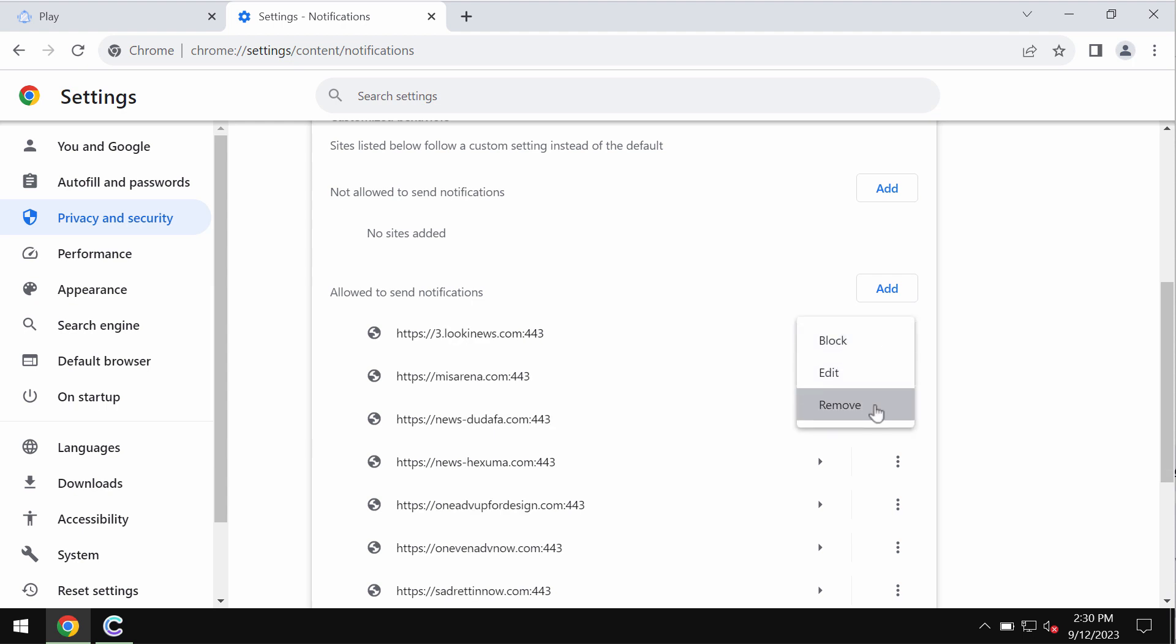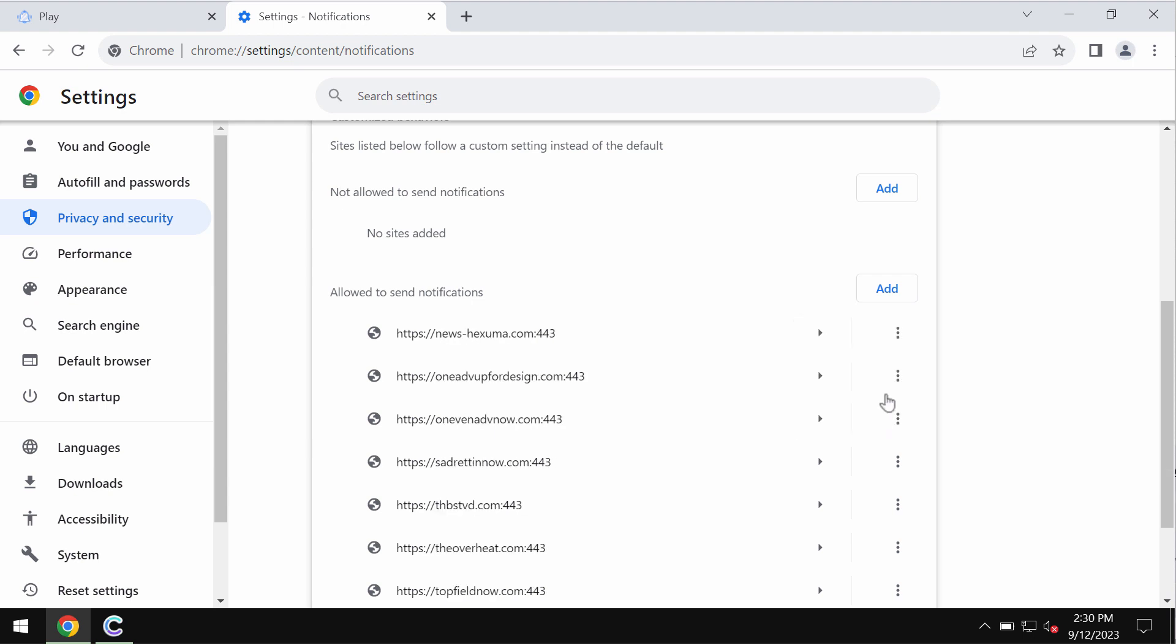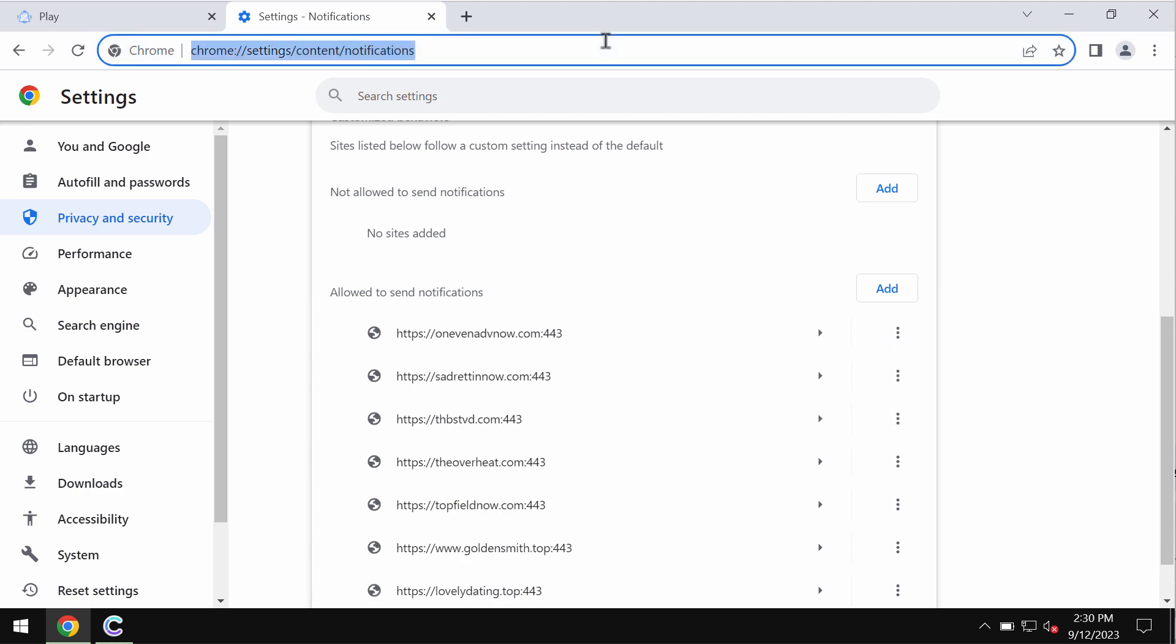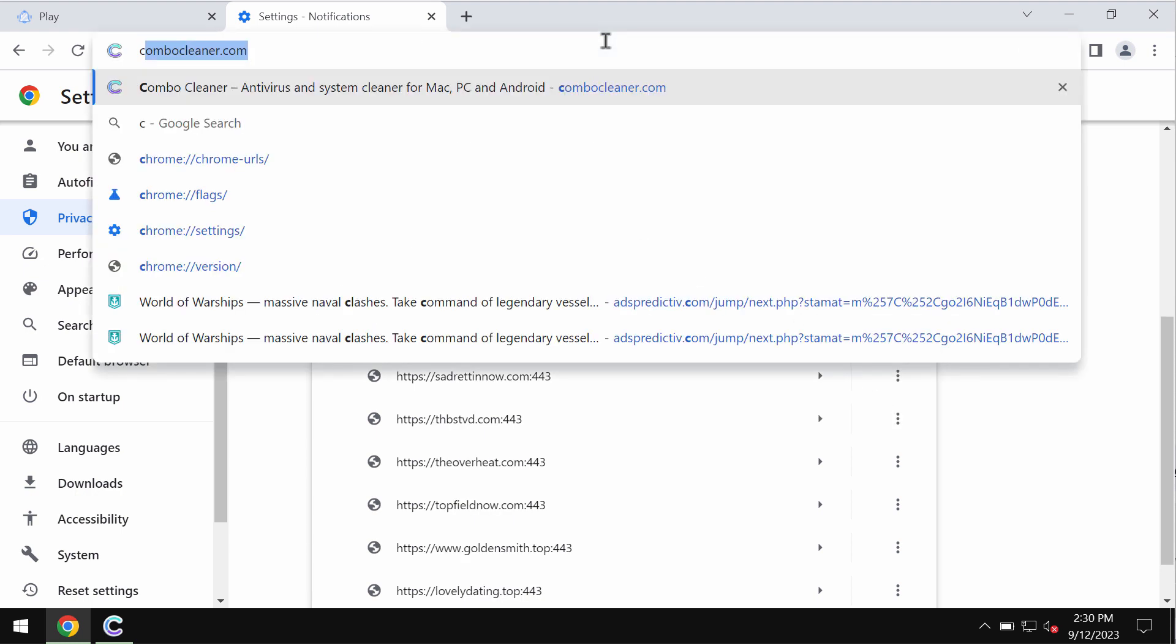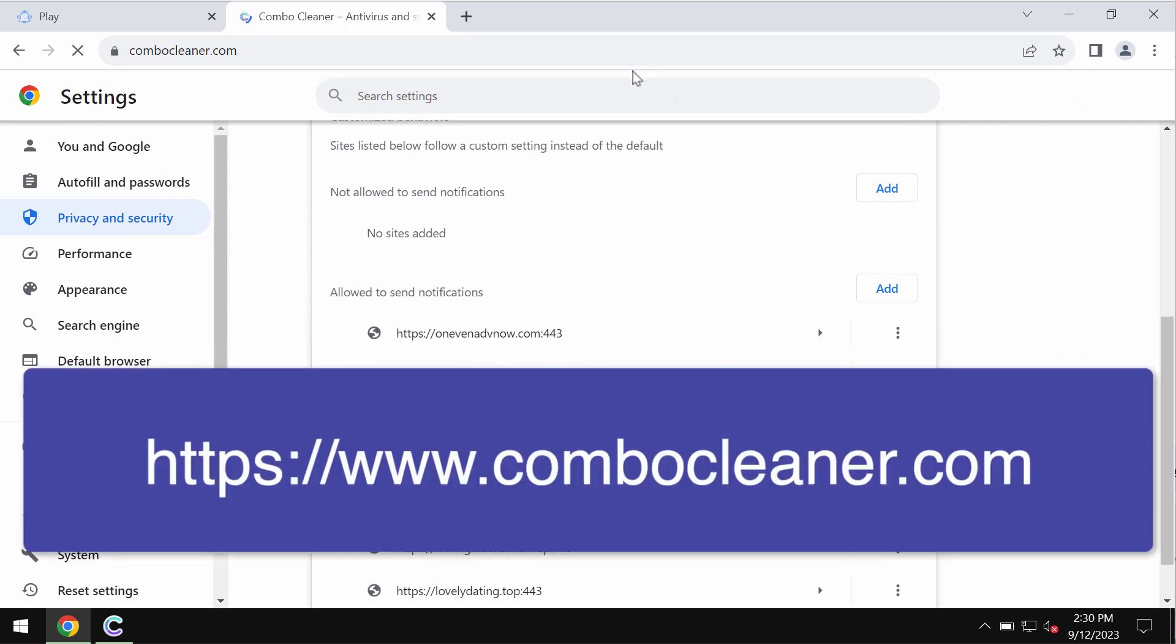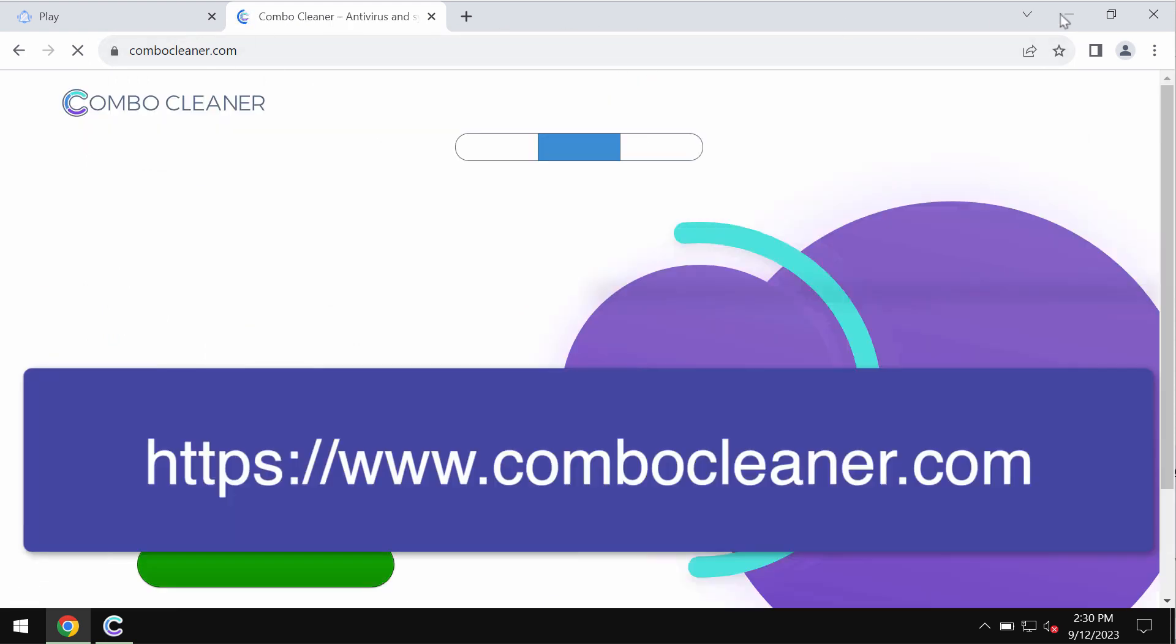So carefully, one by one, get rid of these junk sites if you find them here. Finally, I recommend that you research the computer with ComboCleaner antivirus.